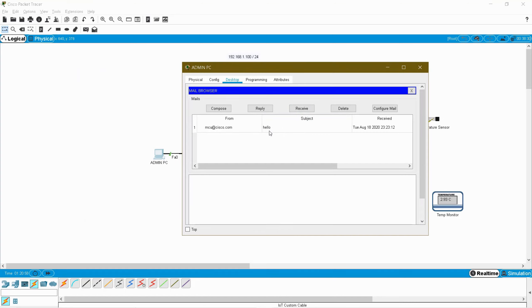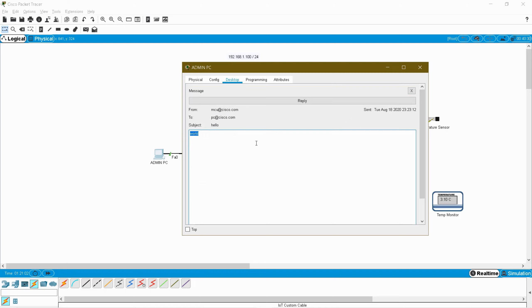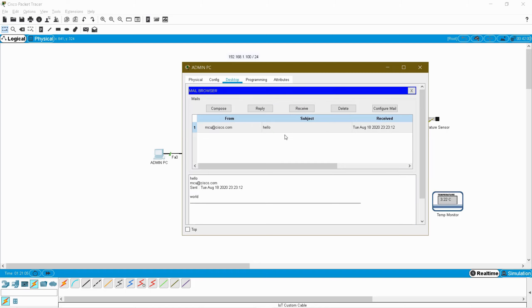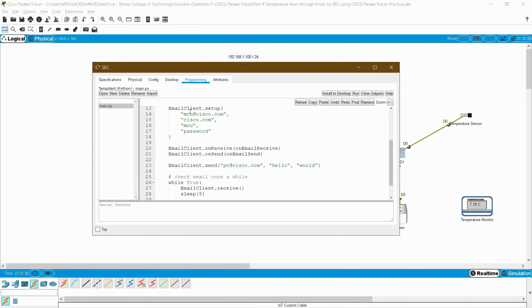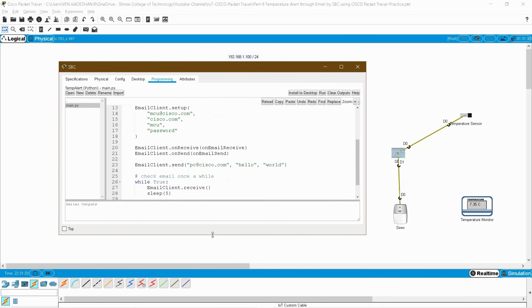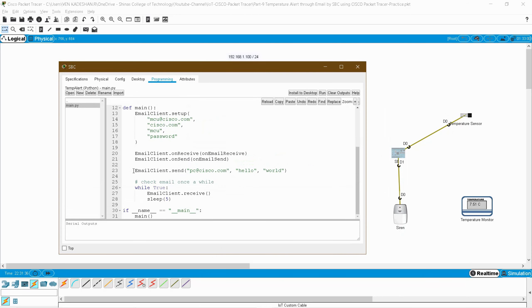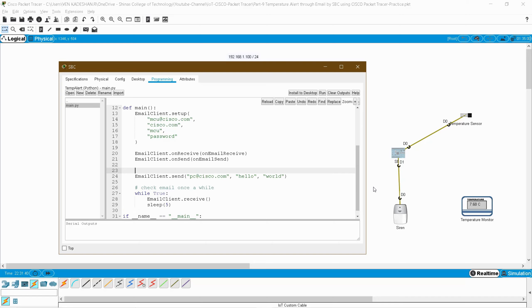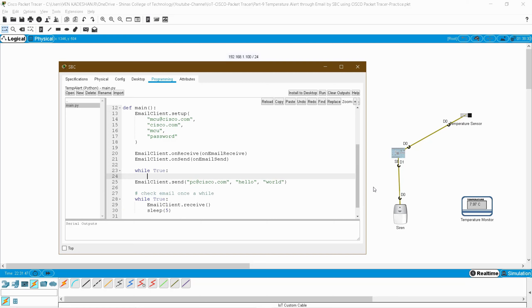Go back to your admin PC, check the email service, and click Receive. I have received an email from mcu — the subject is 'hello' and the body is 'world' by default. Mail received on the admin PC. Now I am going to edit this program to read the temperature from the temperature sensor. I will add a while True loop to iterate infinitely, and create a variable called temp equal to digitalRead(0). The digitalRead method reads the value from the temperature sensor, where 0 is the pin number through which the SBC is connected to the temperature sensor.